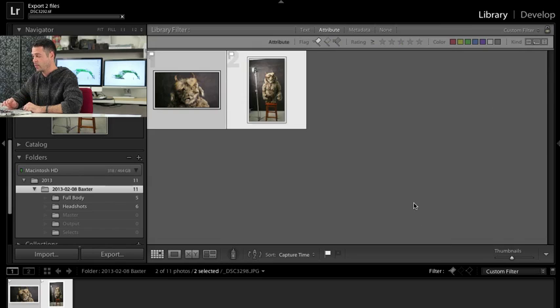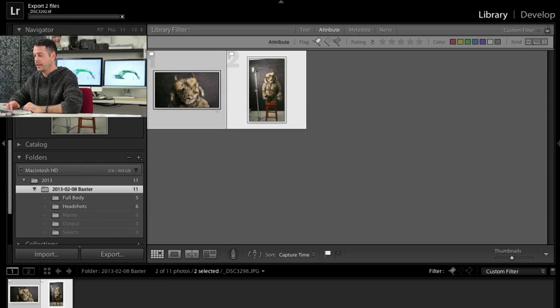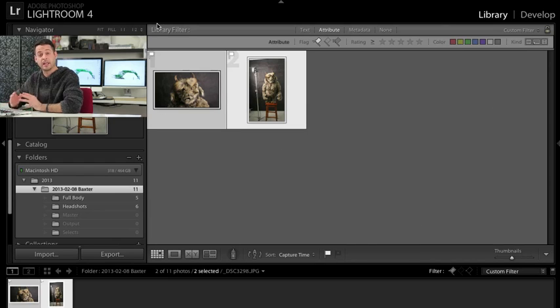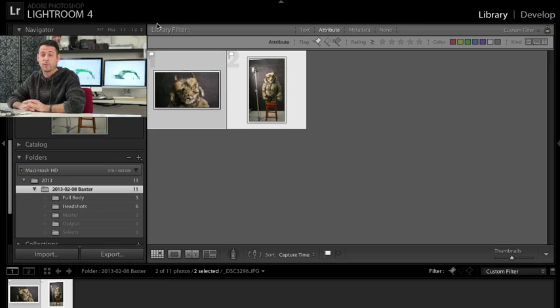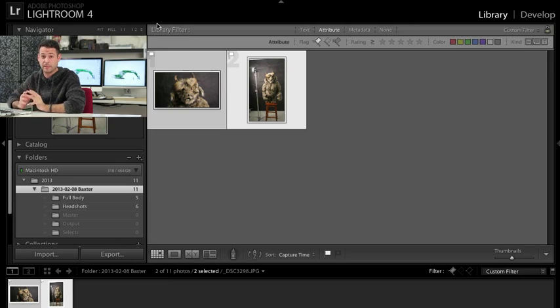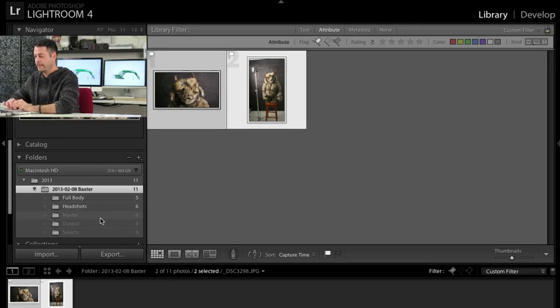So let's choose our selects folder. We're going to hit open and it's going to go ahead and export those out as eight bit TIFFs. And this is what I start off when I'm working in Photoshop. I start off with eight bit TIFFs.